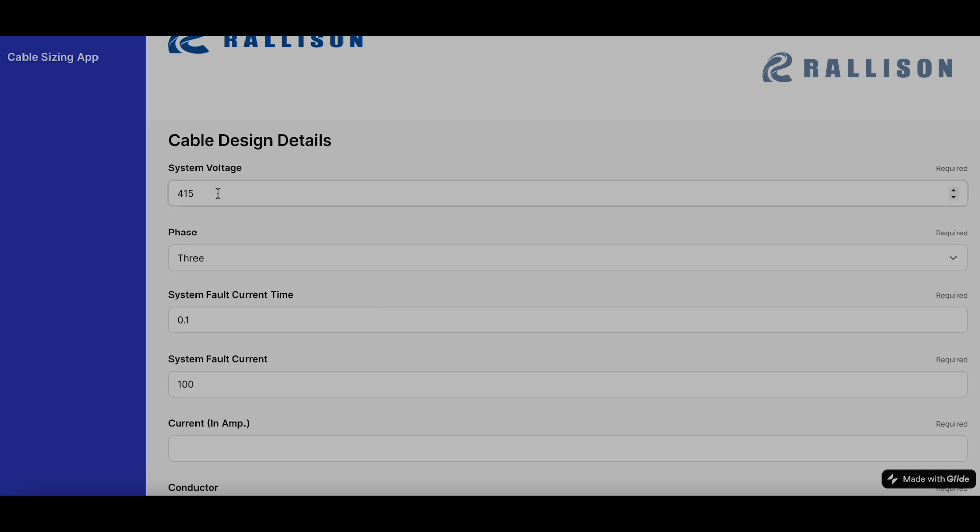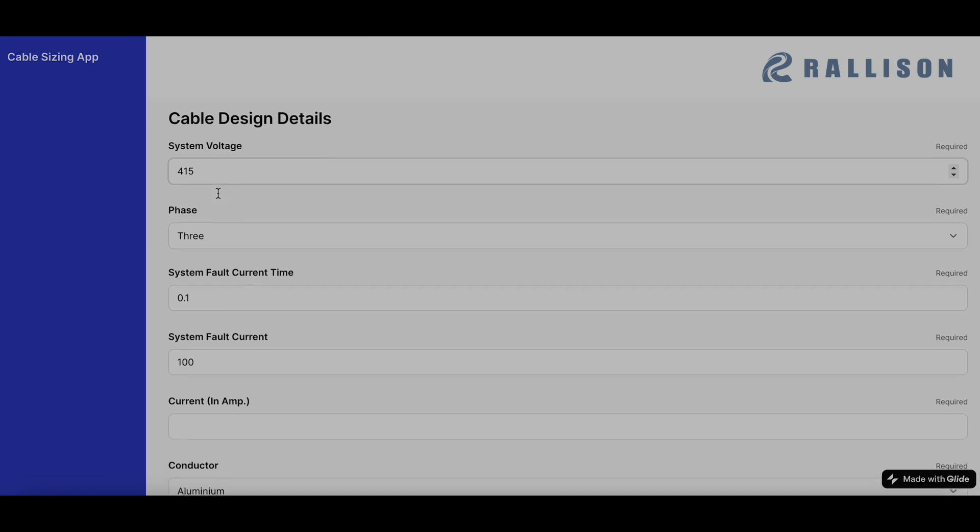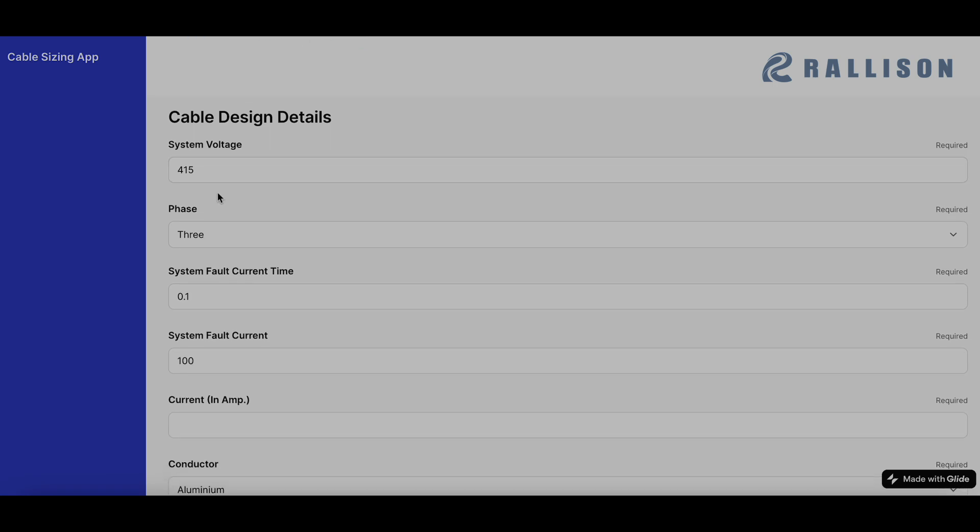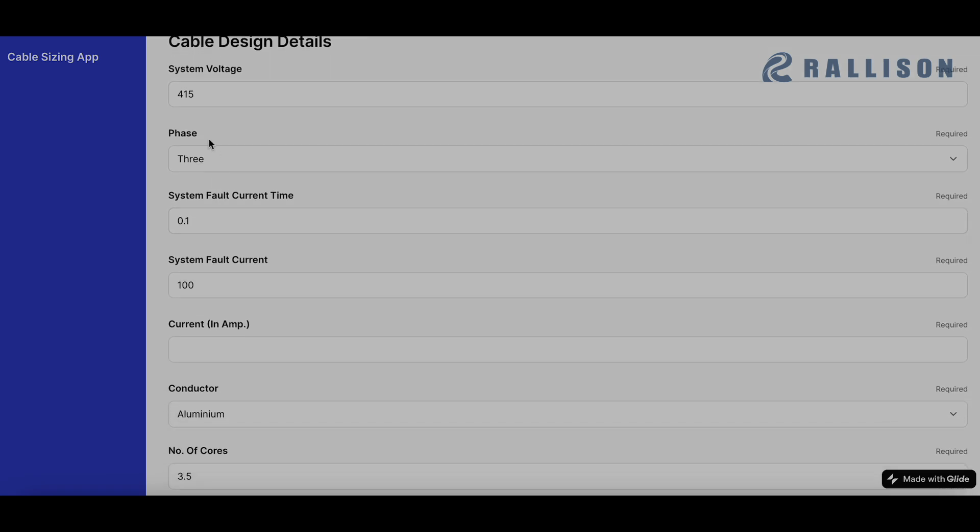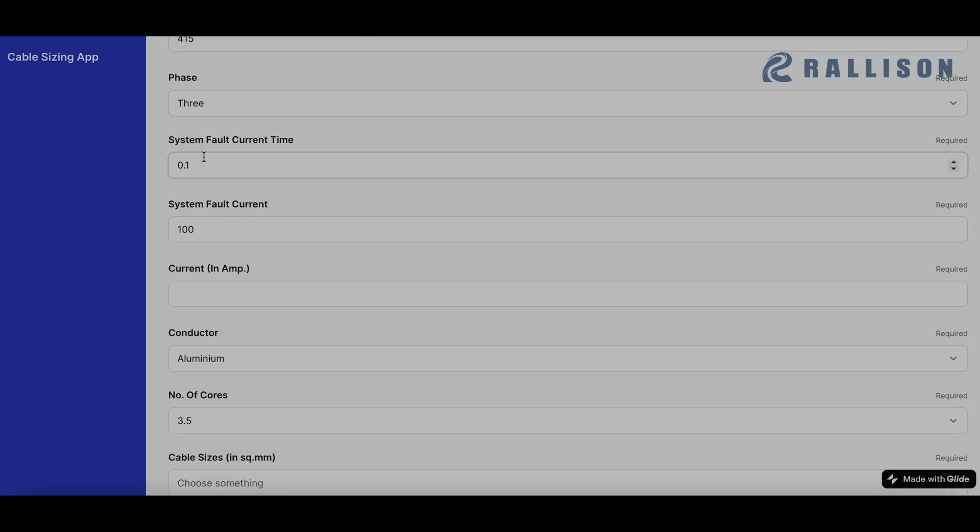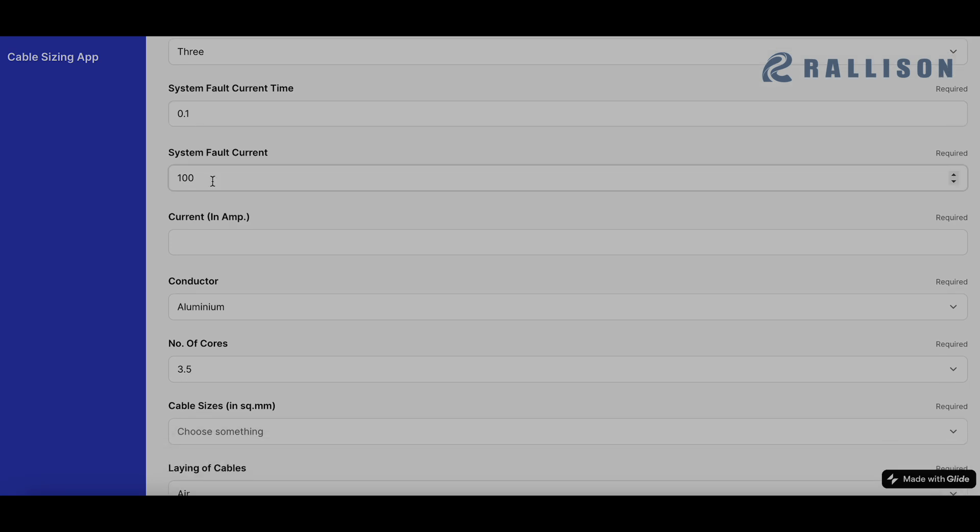We have to enter the details of our system, like system voltage 415 we have chosen for this particular case, number of phases are 3, system fault current time is the system fault current time in seconds, so we have chosen 0.1.